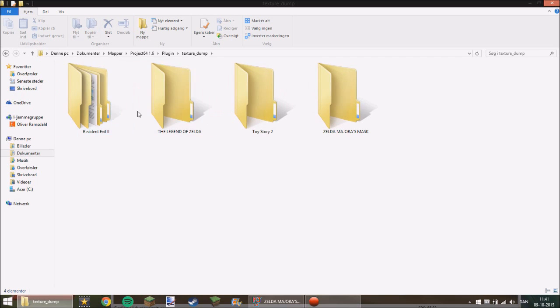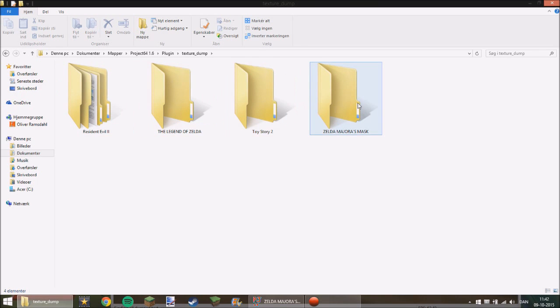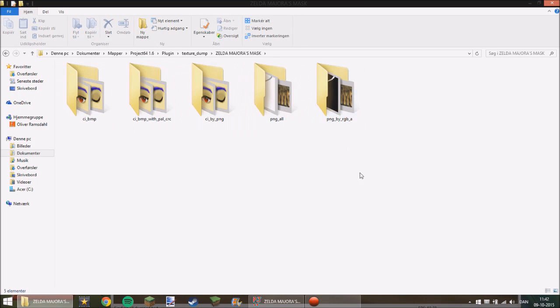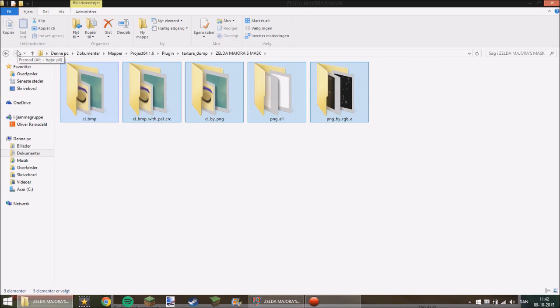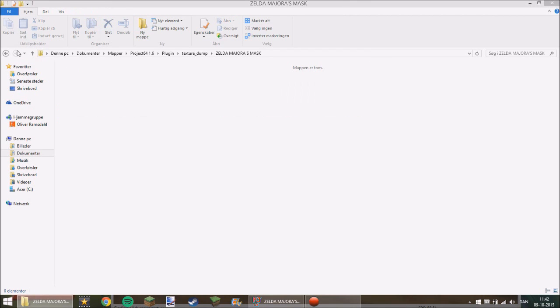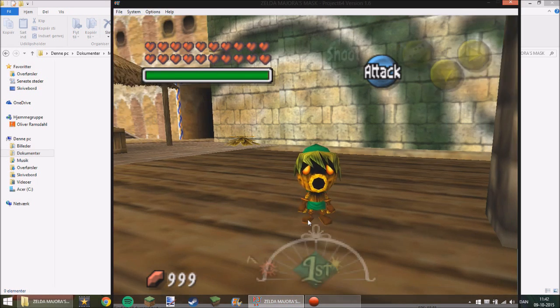Resident Evil, Legend of Zelda, Arena of Time, Toy Story and Majora's Mask. This will be updated every time you go into another area. But now just totally mark these. We just saw it update and then press delete. Now there are nothing but it's still updating in the game.